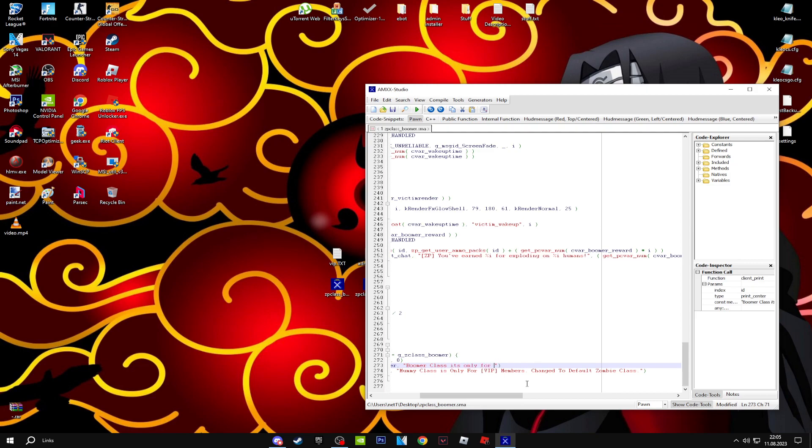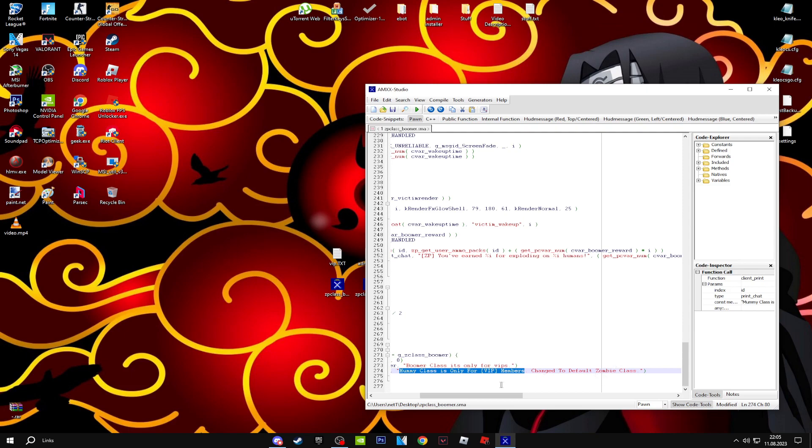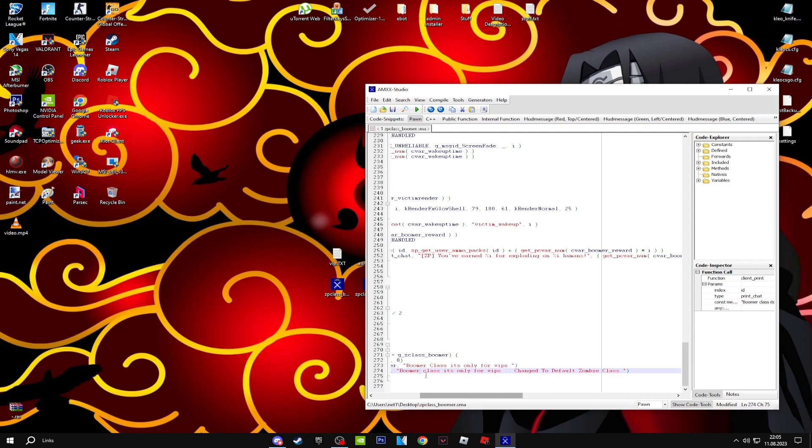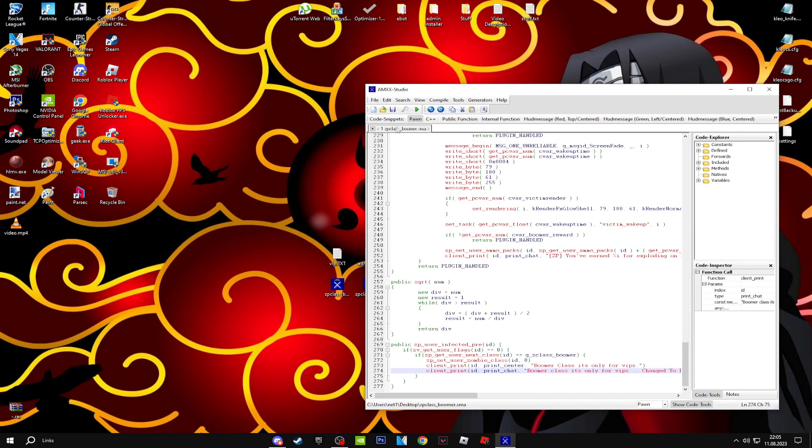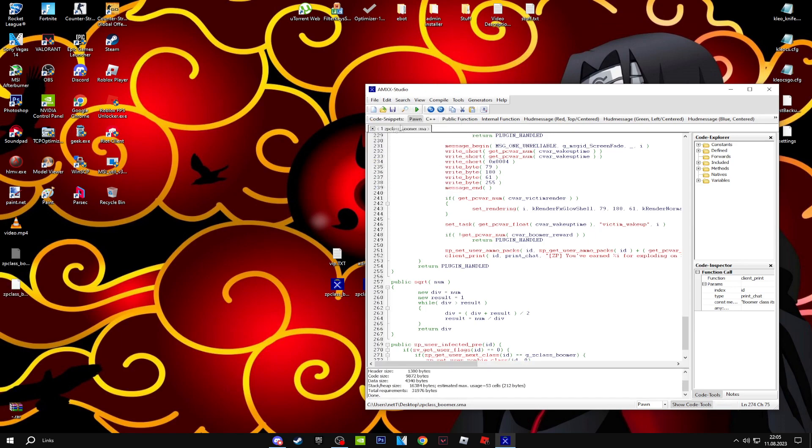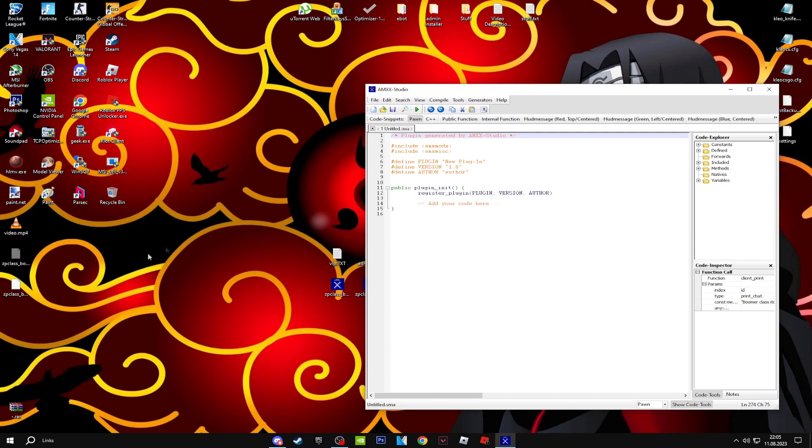The second message will inform players that the class will change immediately to default. 'Boomer class is only for VIPs. Changed to default zombie class.' You're done with the VIP one. Just save it and click the play button to compile the file.